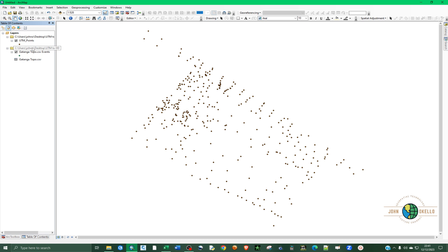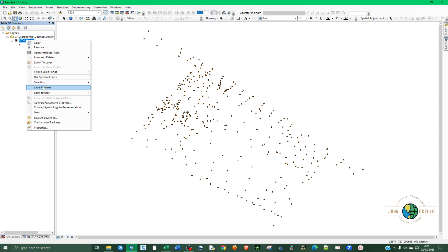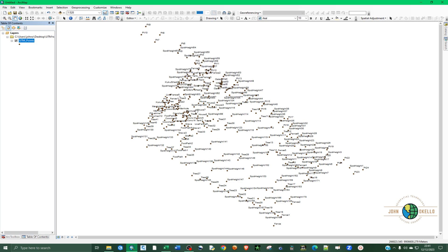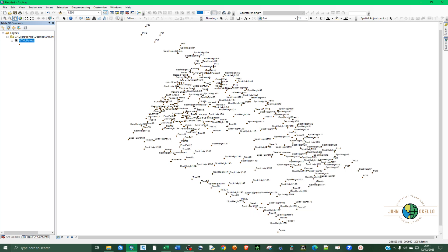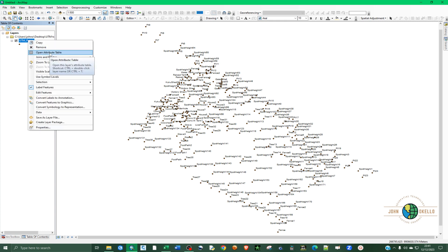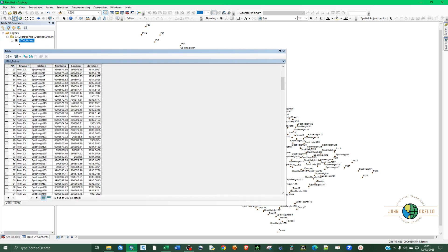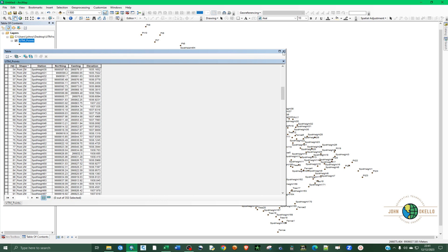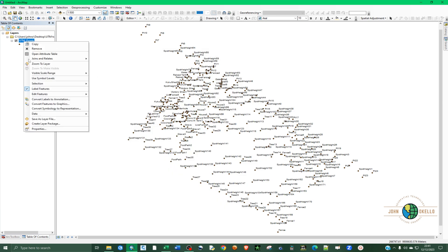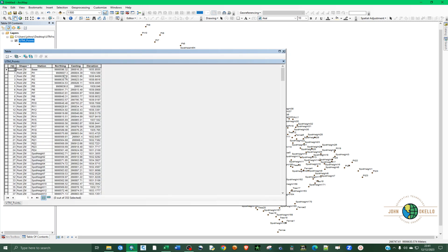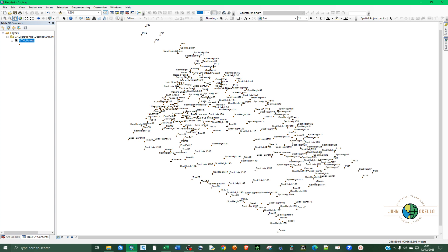Now that we have the shapefile, we don't need this CSV data anymore — I can just right-click and delete it. If you want to label your points, right-click and click Labels. You can see there are quite a large number of points. If I right-click and go to the attribute table, you can see now we have the points, elevation, station, and all the fields.